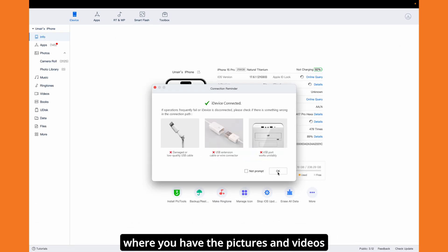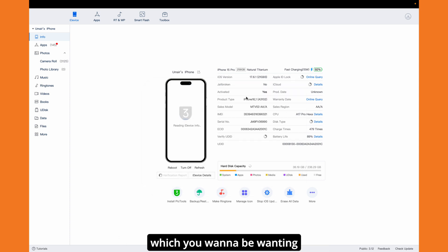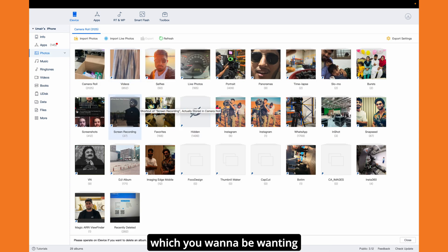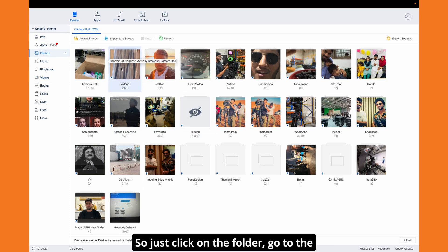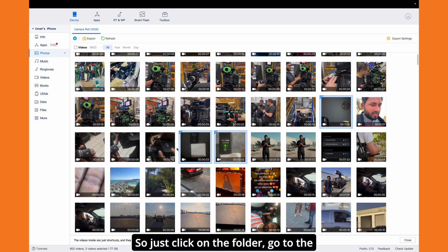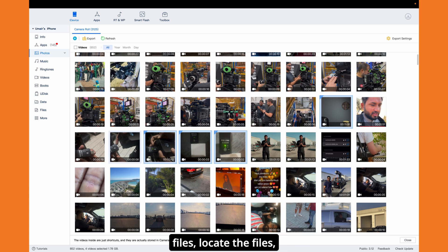Just click on the folder, go to the files, locate the files, and select them. It will give you two options: one is 'view' where you can watch the videos, and the other is 'export'.